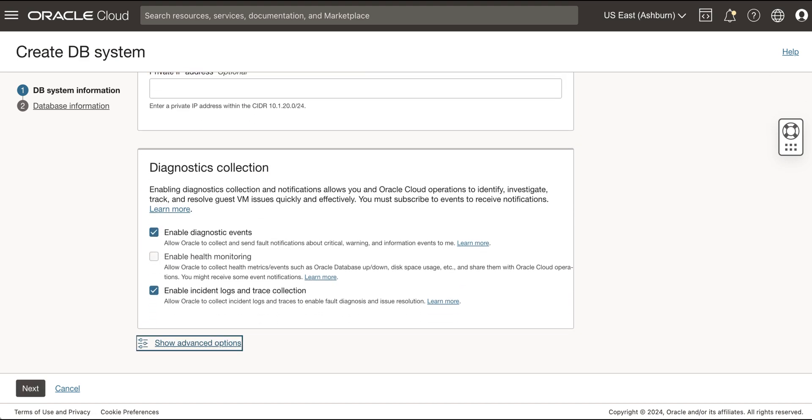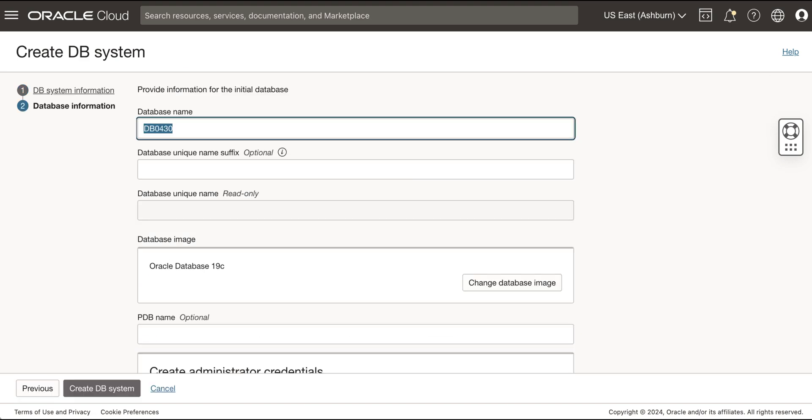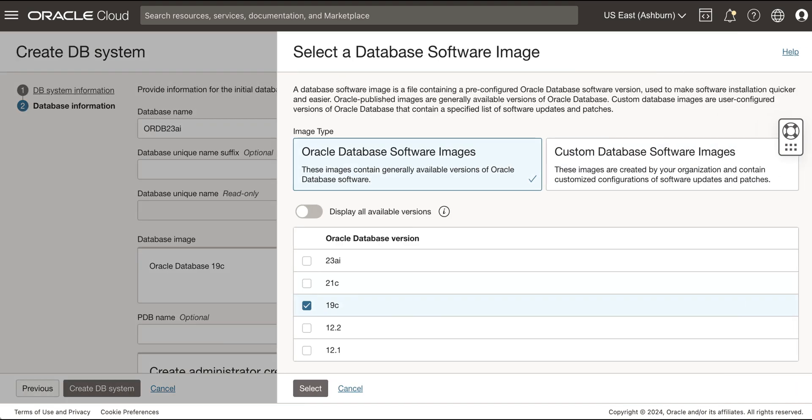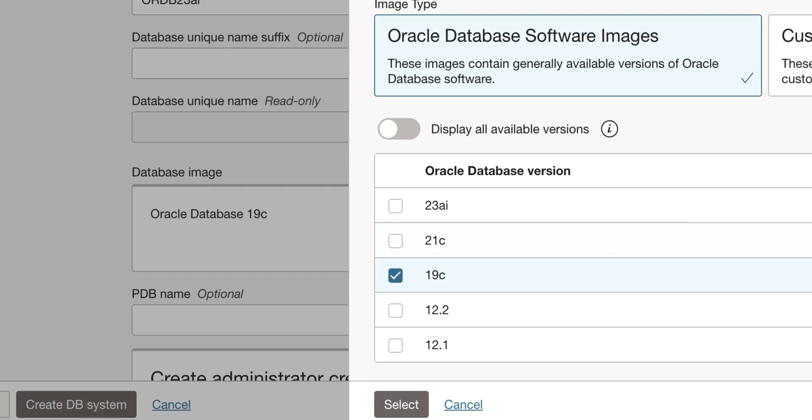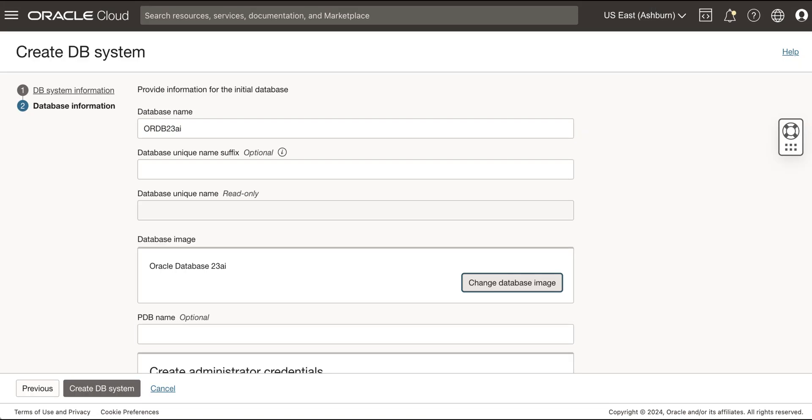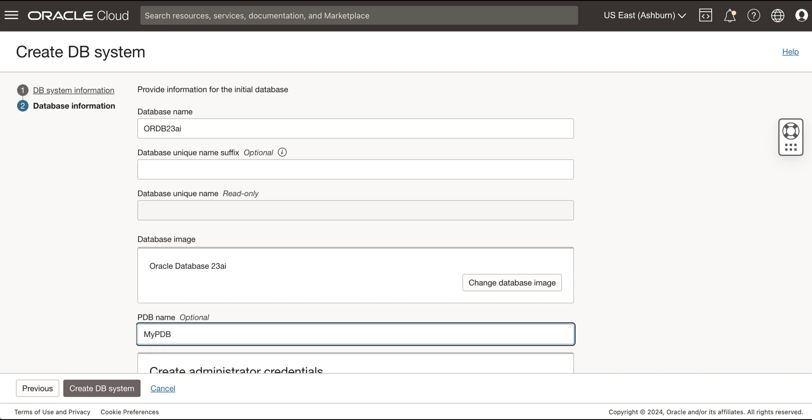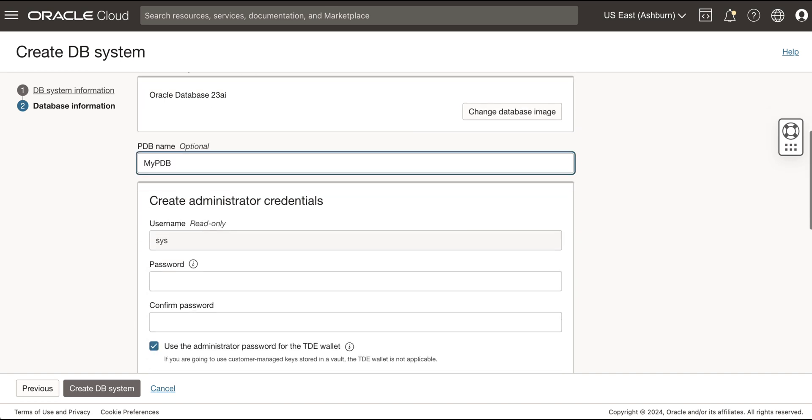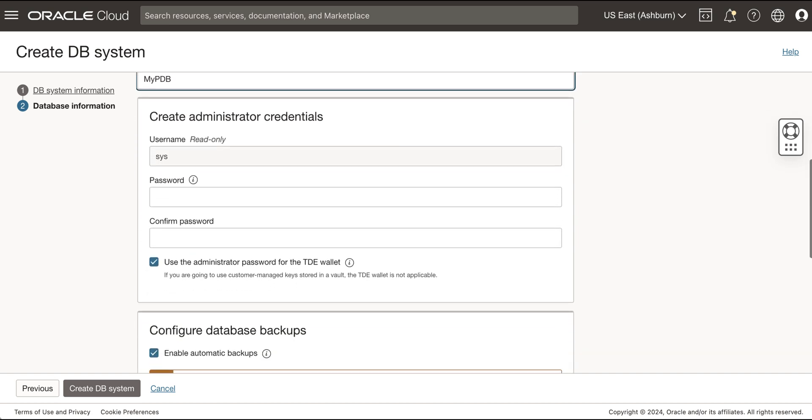Click Next to provide the following information for the initial database. Provide the database name. Provide the unique name. Select 23AI for the Oracle Database Version. Provide the pluggable database name. Create the administrator credentials.